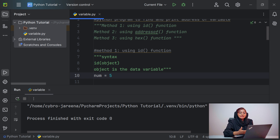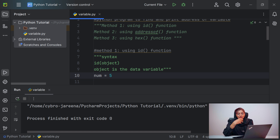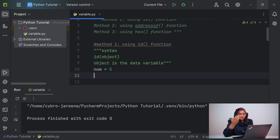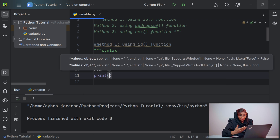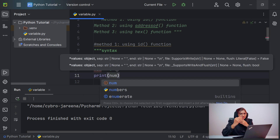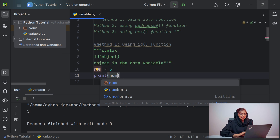Using the syntax id(variable), you can get the address of the variable. But first, let's print the value stored in the variable. We can use the print function — print(num) — and when you run the file you will find the result: 5 is printed in the output console.